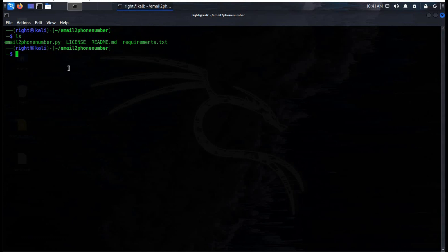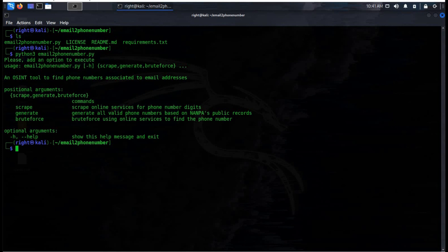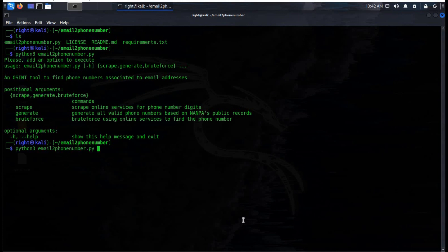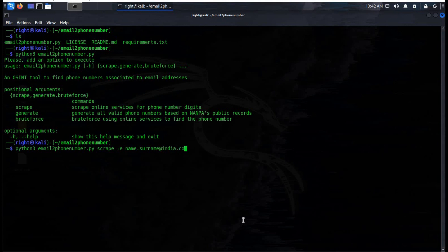This OSINT tool is very helpful for pen testers and supports three functions: Scrape, which scrapes websites for phone number digits by initiating a password reset using the target's email; Generate, which creates a list of valid phone numbers; and publicly available brute force. With this command you can find a lost phone number of an old school friend. One big disclaimer: hacking is illegal, and if you like to try your skills, please do it on your own network and on your own devices.